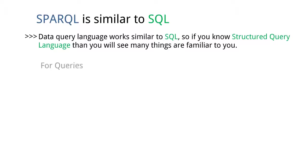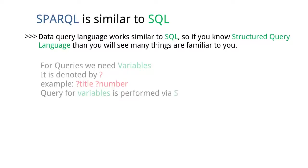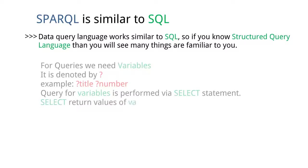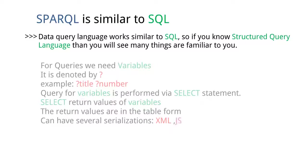For queries, we need variables. It is denoted by a question mark, for example, question mark title and question mark number. Queries for variables are performed via SELECT statement. SELECT statements return values of variables. The return values are in table form. It can have several serializations like XML, JSON.